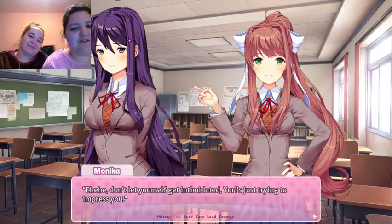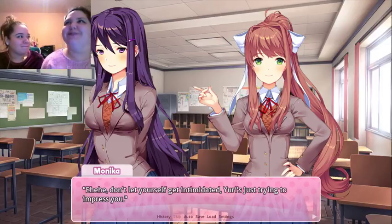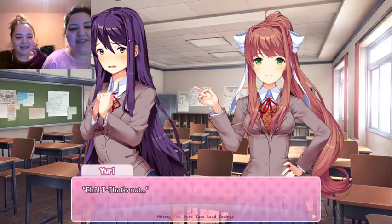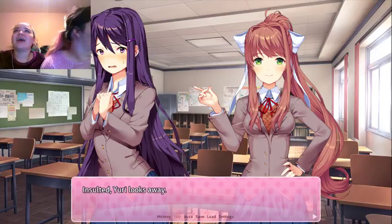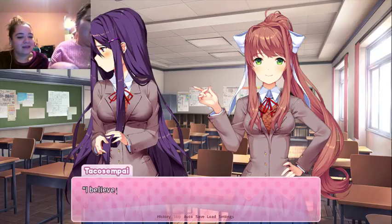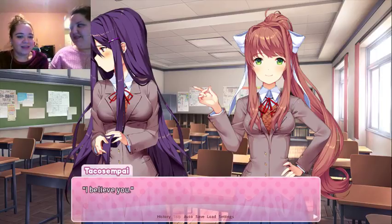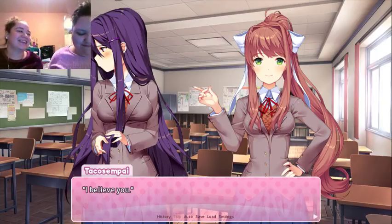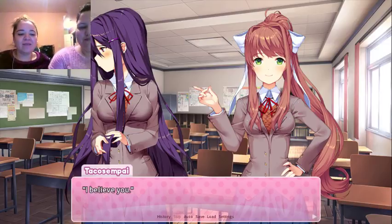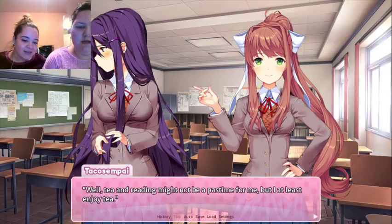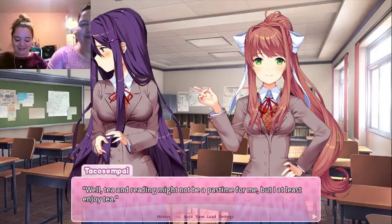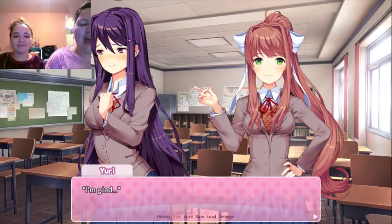Don't let yourself get intimidated — Yuri's just trying to impress you. It looks like she is smoking! Yuri looks away, insulted. That isn't what I meant! I mean — Katie says that Yuri is her boo. I'm sorry, I keep hitting it — I'm terrible at this. God bless you. Well, tea and reading might not be my past time, but I at least enjoy tea. Sorry if that came off weird, but like — it's a freaking anime game! Yuri faintly smiles to herself in relief.